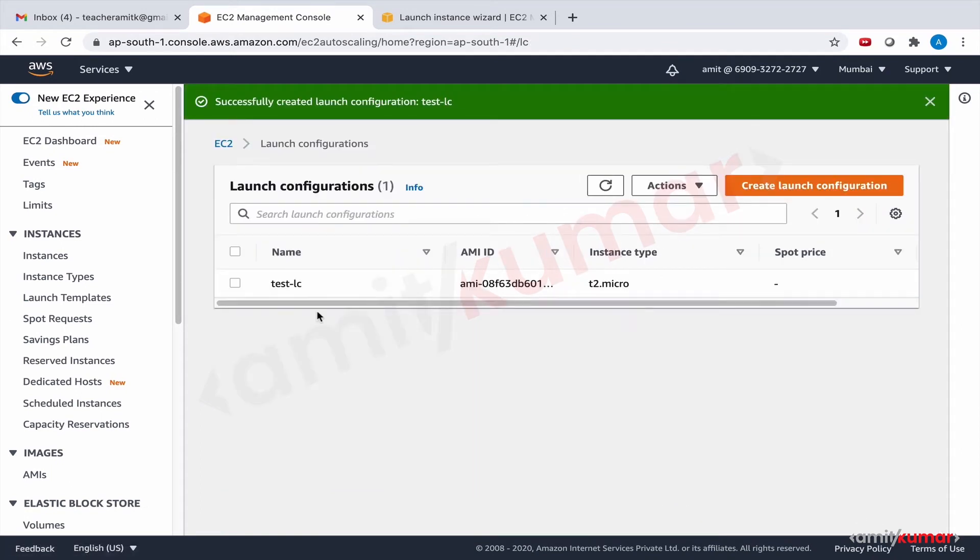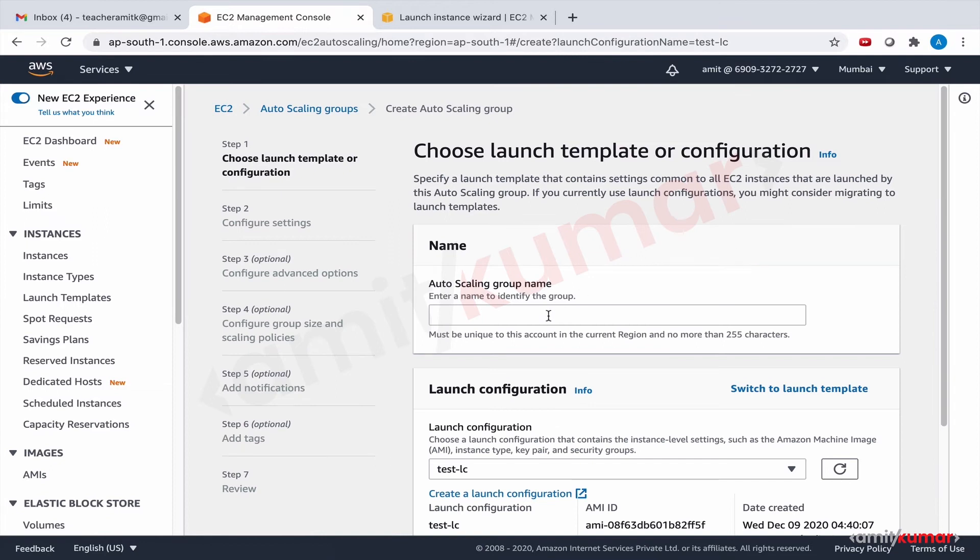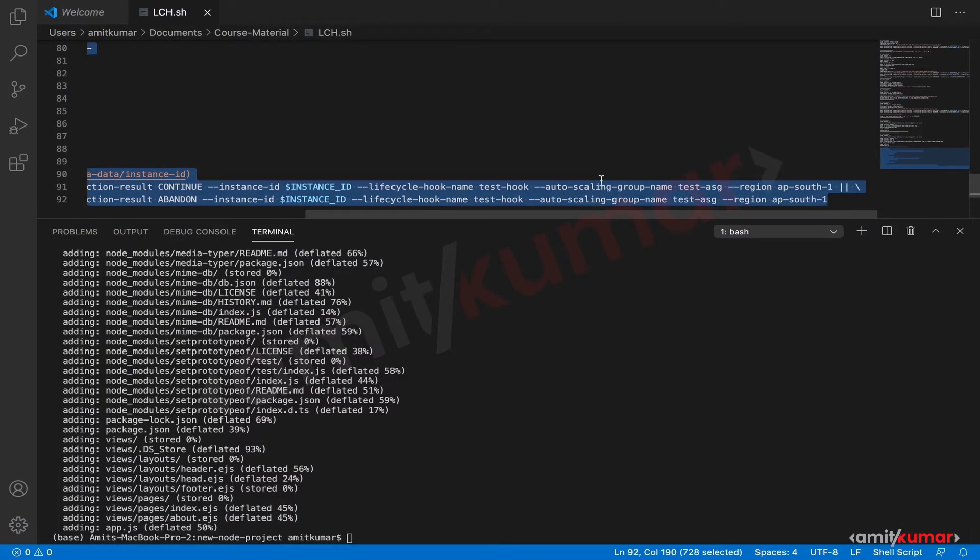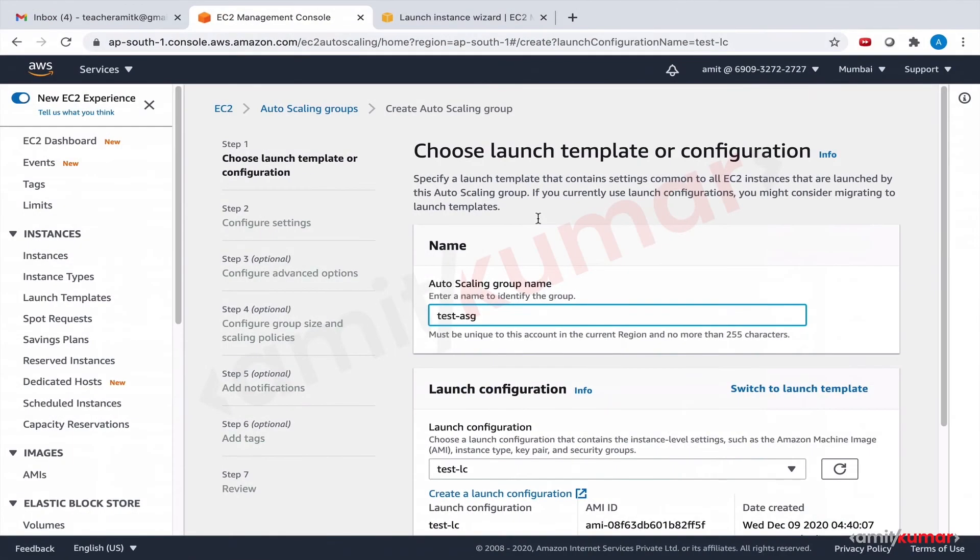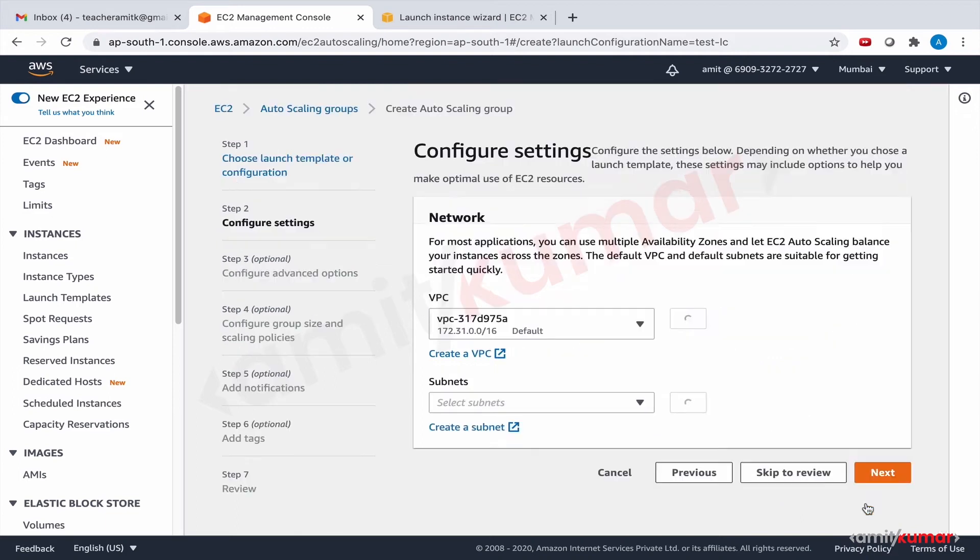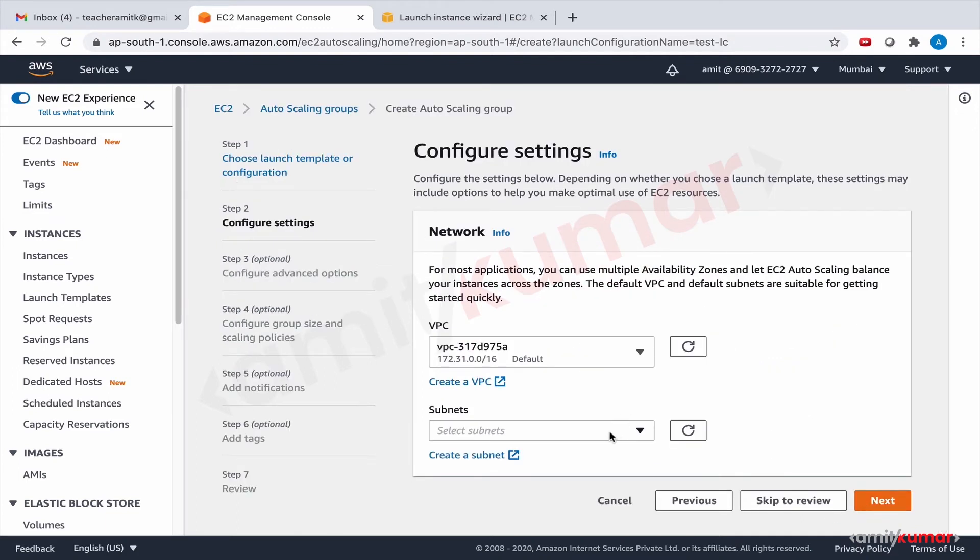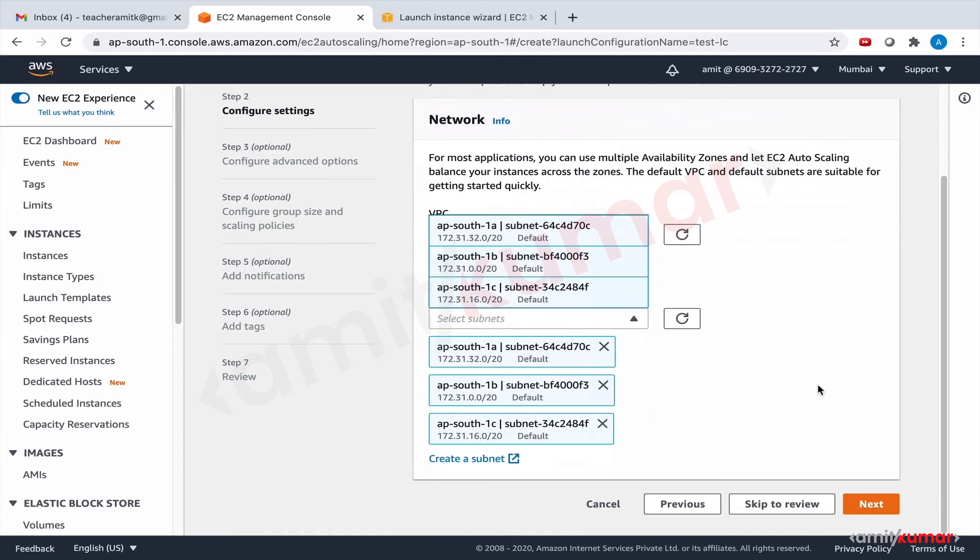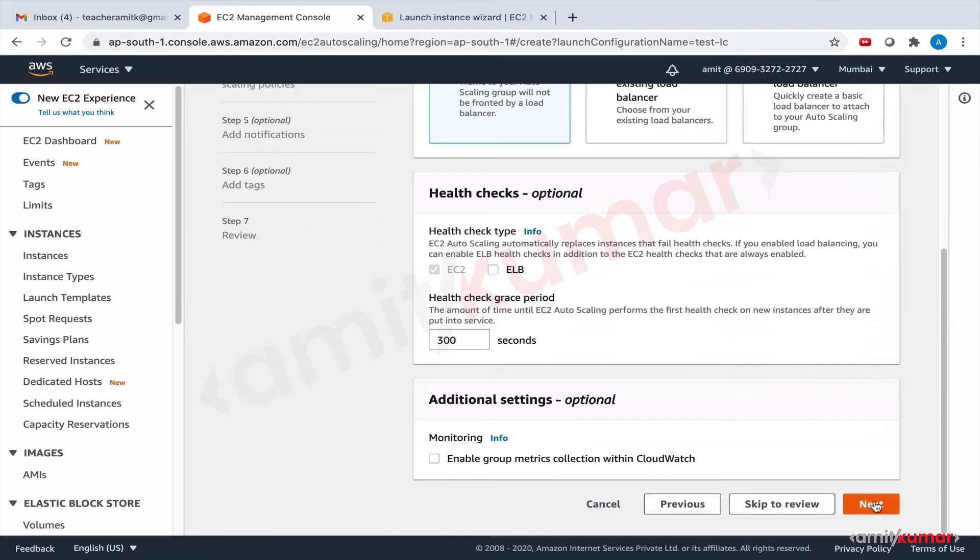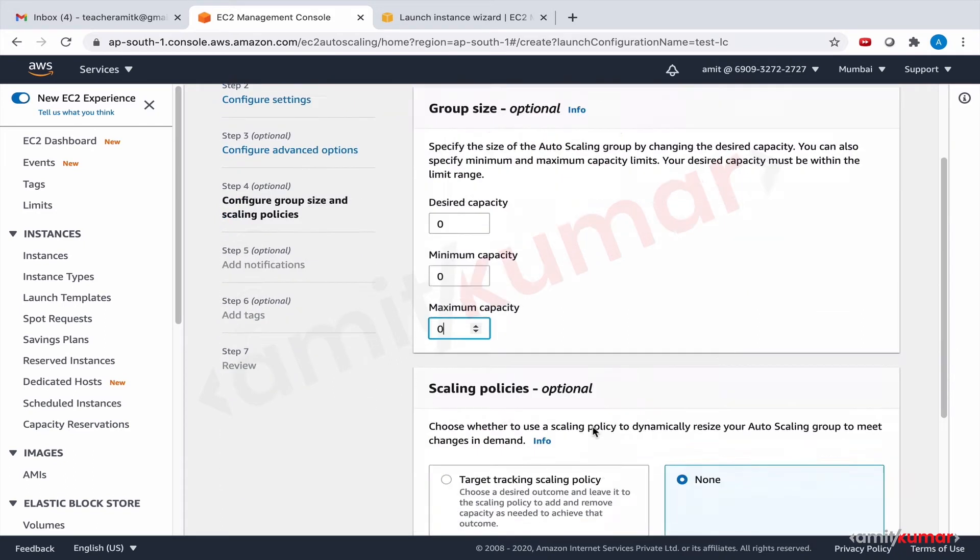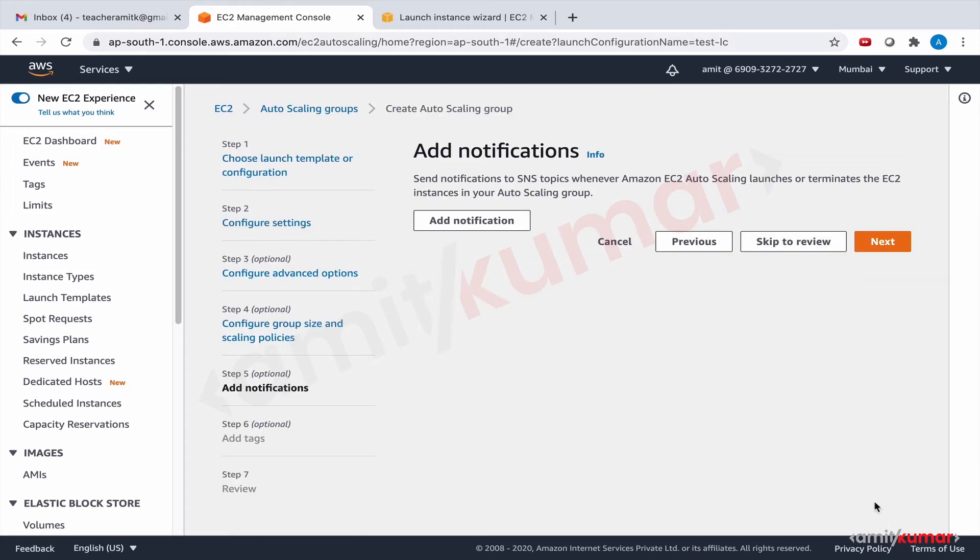And now let us create an autoscaling group. Let us give it the name test asg, please give your autoscaling group whatever name you choose. This is very important as well for lifecycle hook. Select all the subnets we have already gone through this. No load balancer as of now although in future we will add one. No instances as of now as well because first we need to ensure that we have a lifecycle hook then we will spin up some EC2 instances.